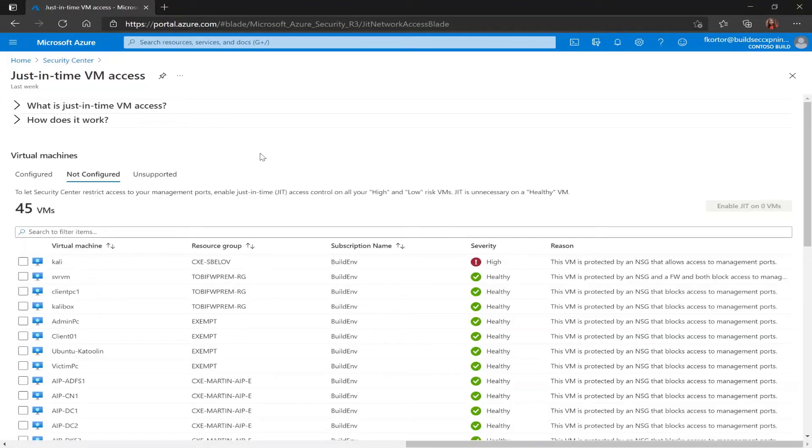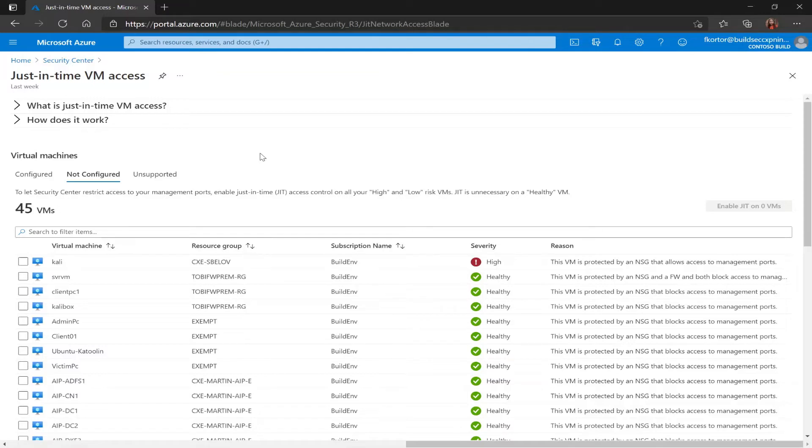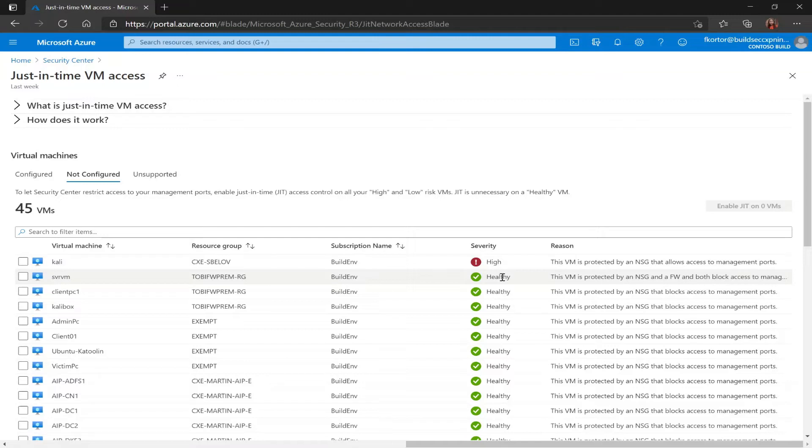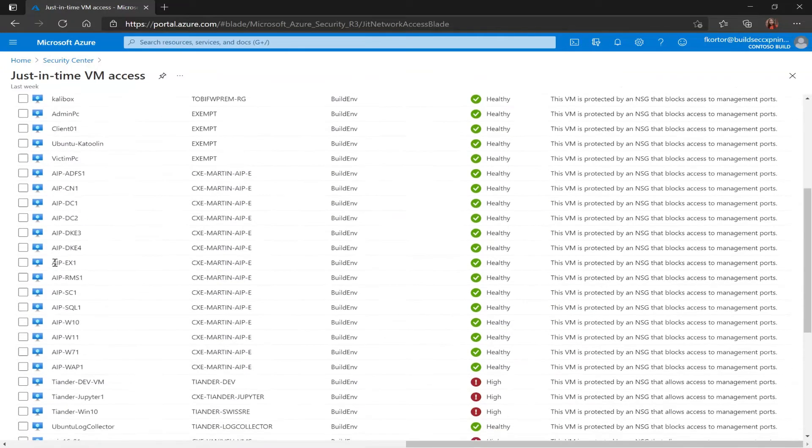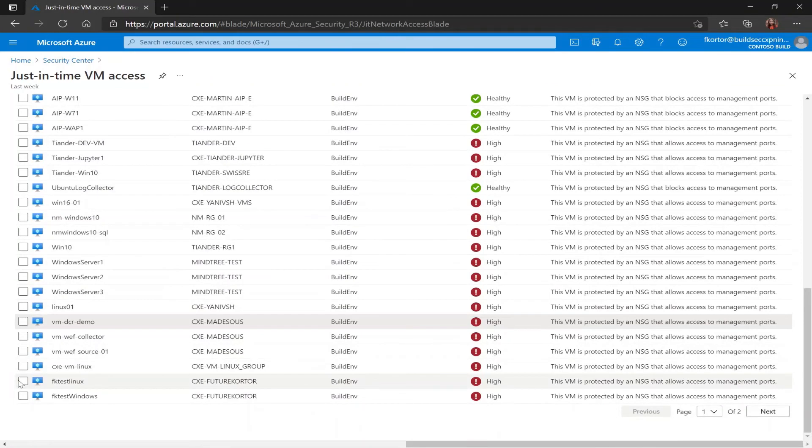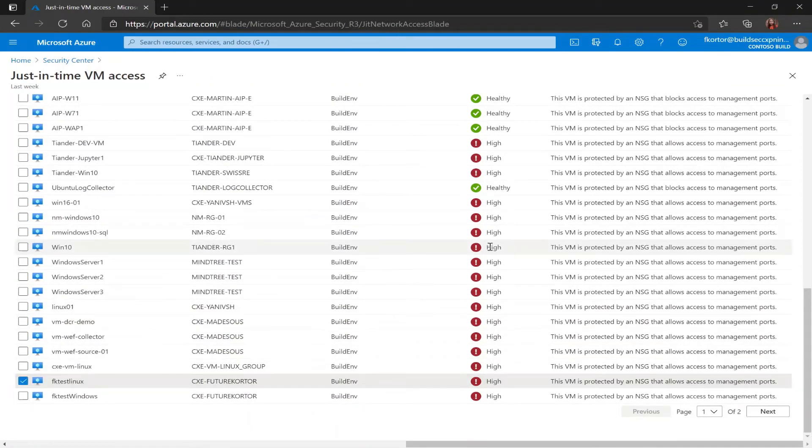The not configured tab is showing us VMs that don't have just-in-time enabled but they can support the feature. In this tab I see my virtual machine name, my resource group, subscription name, severity, and the reason that it's listed here under the severity. It's recommended that you enable just-in-time for VMs that have a high or low severity and JIT is not necessary for VMs that are listed here as healthy. In this case I'll enable JIT on one of my test machines.